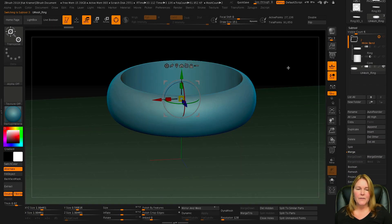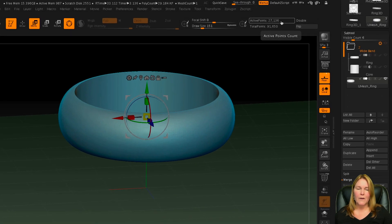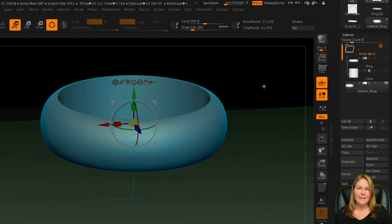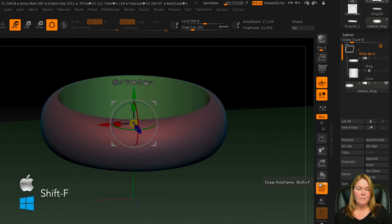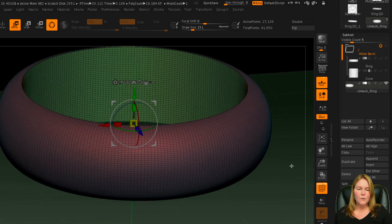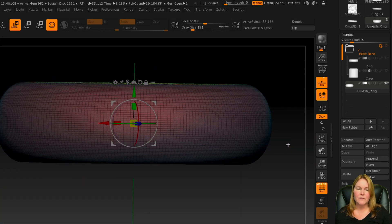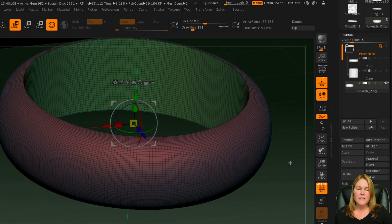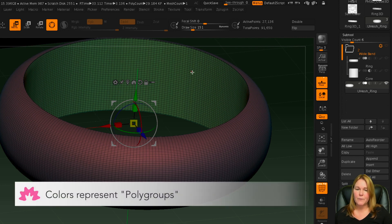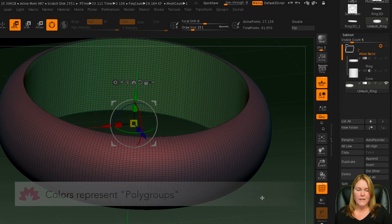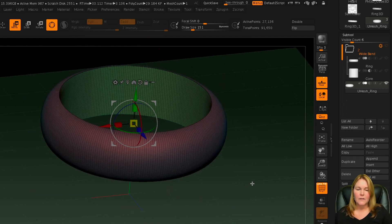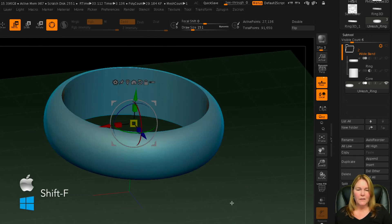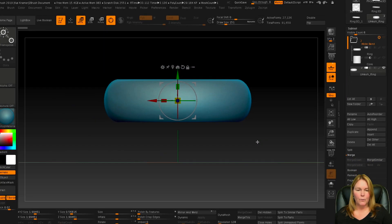The other nice thing about this is it has fairly low resolution. So it's a 27,000, I guess, polygon or active points object. If you turn on your poly frame down here, you can see that it's a reasonable mesh, but it's a good base to start from. Another interesting thing that happened is that it created two poly groups. So the inside of the ring can be separated from the outside of the ring, which is something we'll tackle in other tutorials. So turn the poly frame off and there we have a ring.